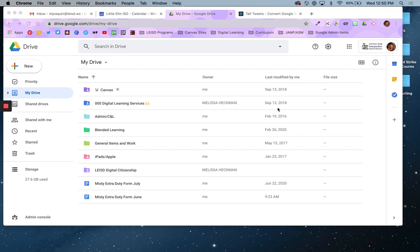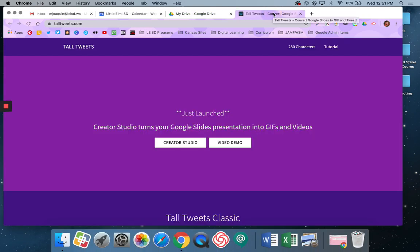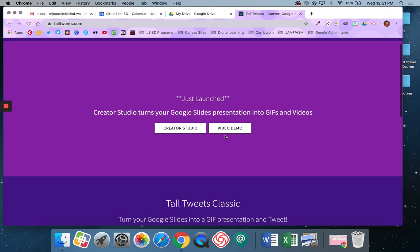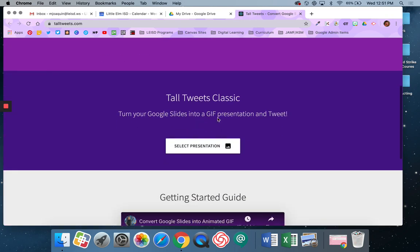Alright, so I'm going to need two different things. I'm going to need my drive, and I'm going to need this website called talltweets.com. I've already signed in to Tall Tweets, and you can see here that it's connected to my Google Drive because it says Select Presentation. I just used my LEISD, I signed in with Google, and it connected to my drive.